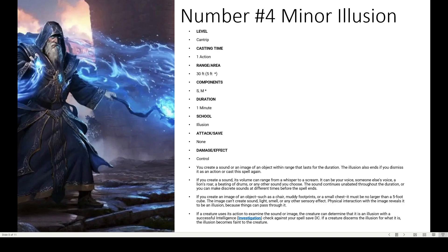There are lots of other spells in Tasha's and Xanathar's Guide to Everything — most of them are damage spells. It really depends on what kind of wizard you want to be.